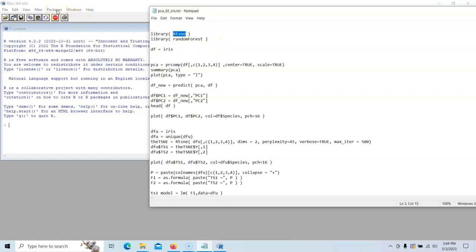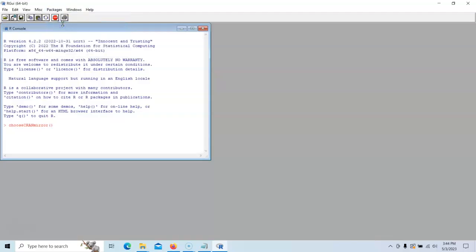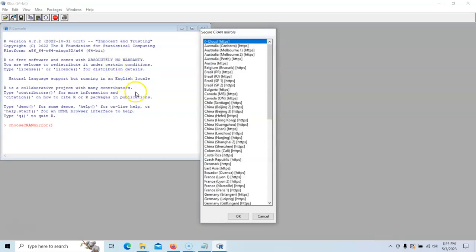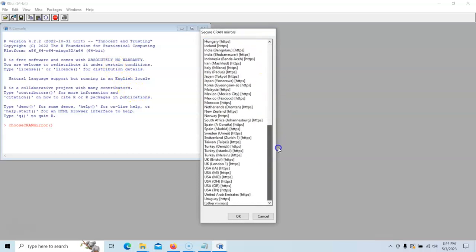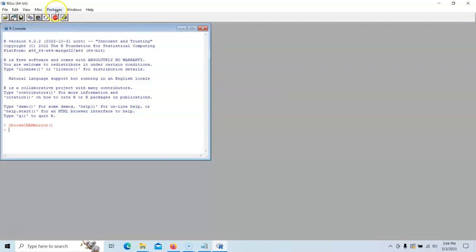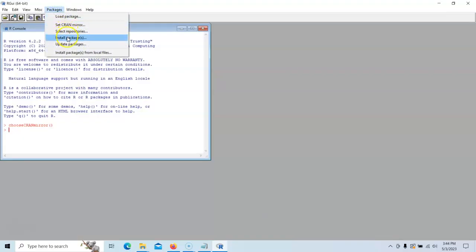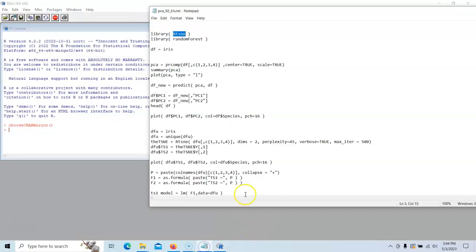You would go over here to packages, set your CRAN repository or your CRAN mirror. Choose the one that is closest to you, but it doesn't really matter. Then you install the package. We've done that all semester, so you should know.